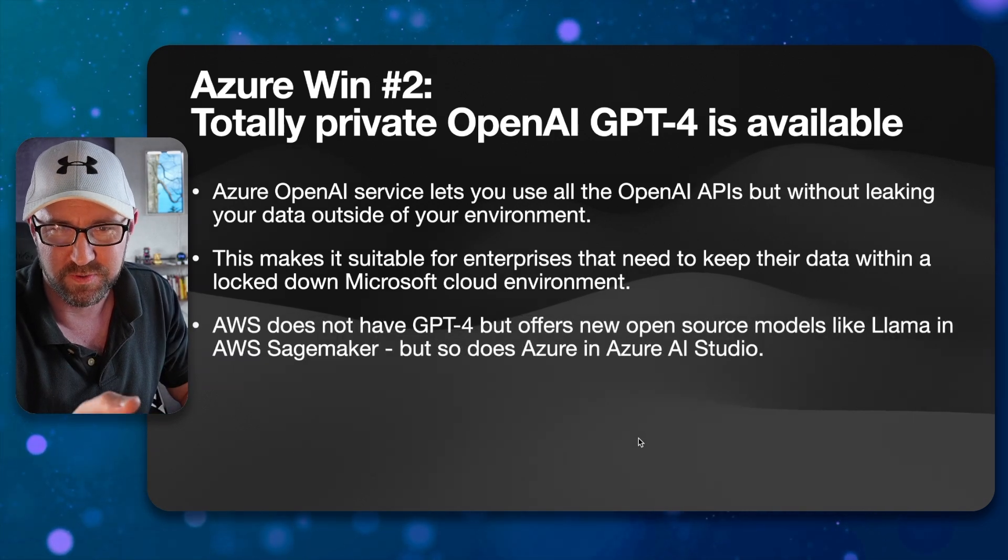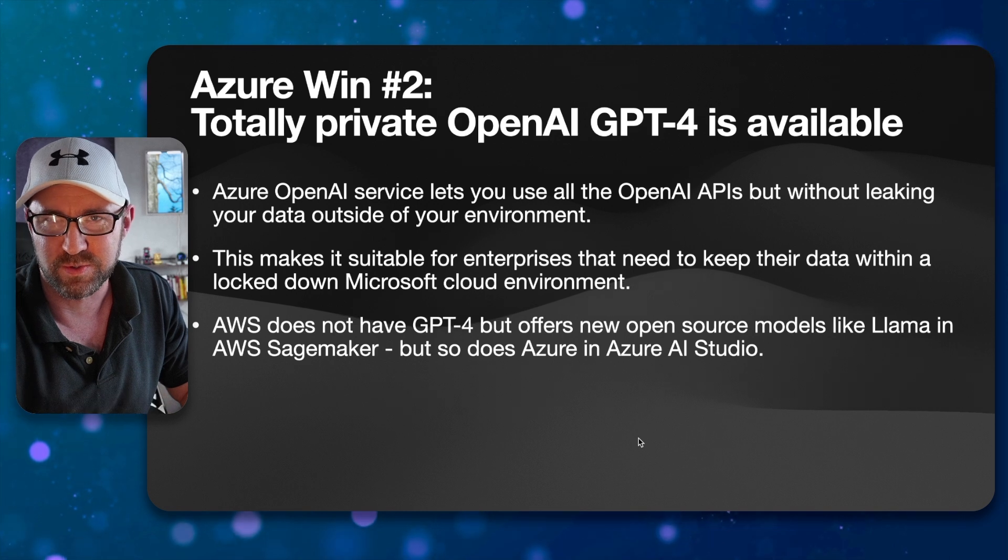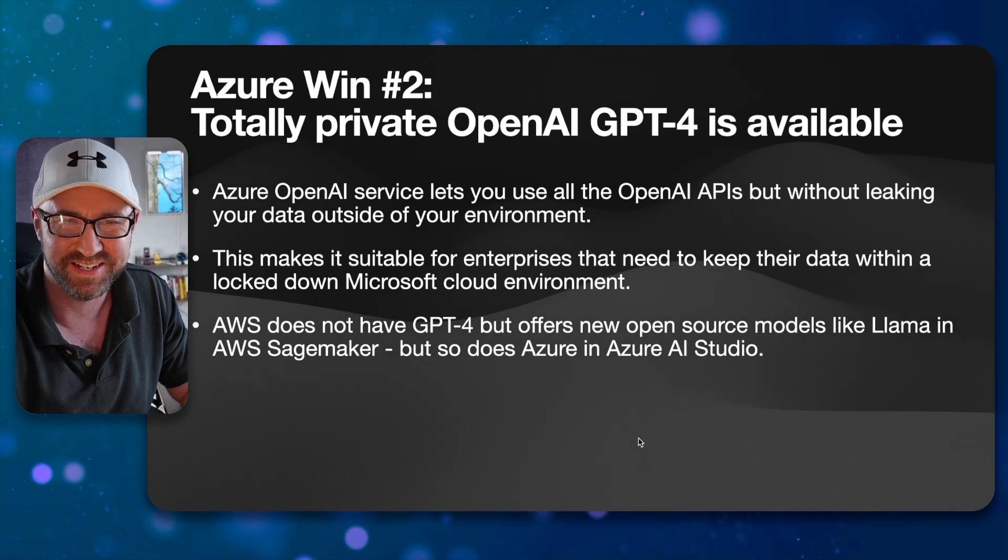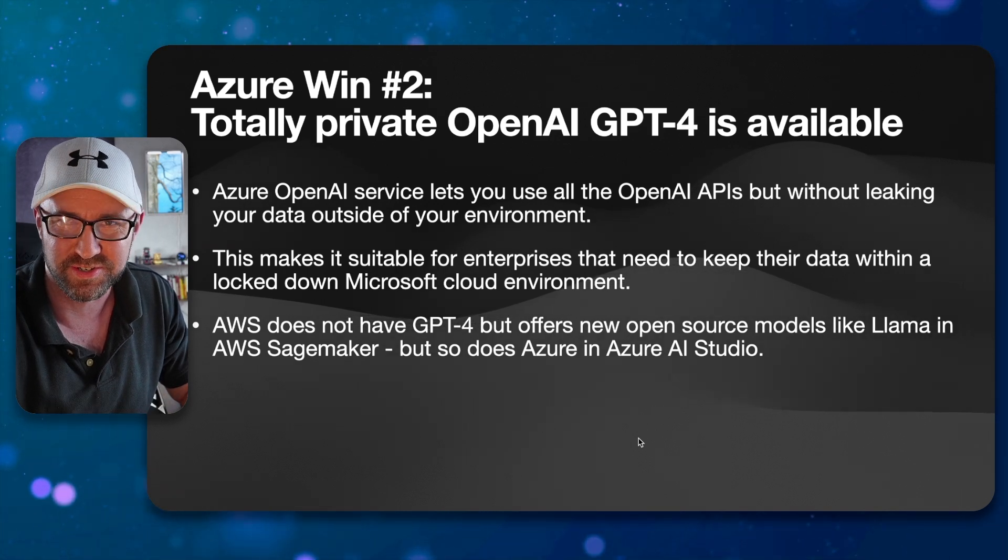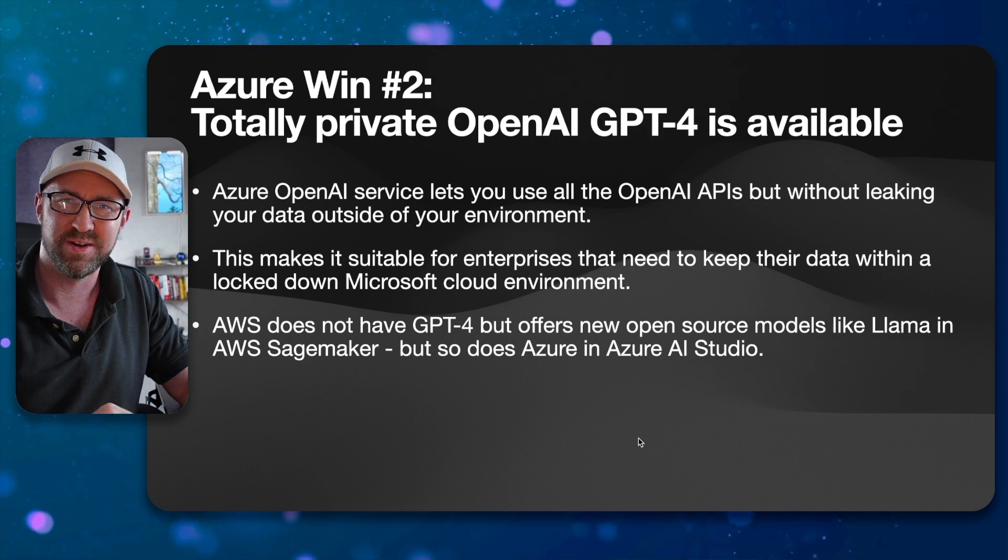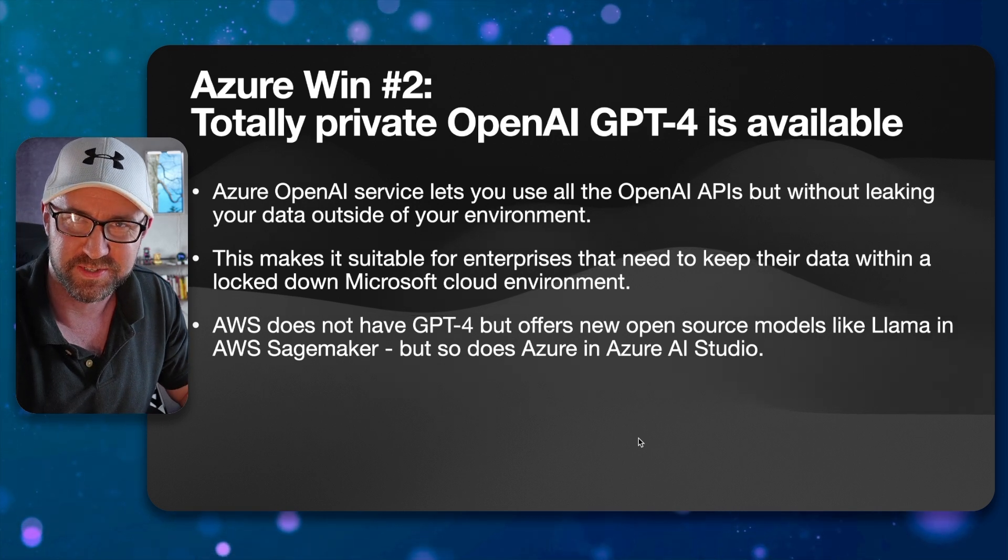AWS doesn't have GPT-4, but does have open source models like Llama in SageMaker, but so does Azure in Azure AI Studio, which might be more your cup of tea.